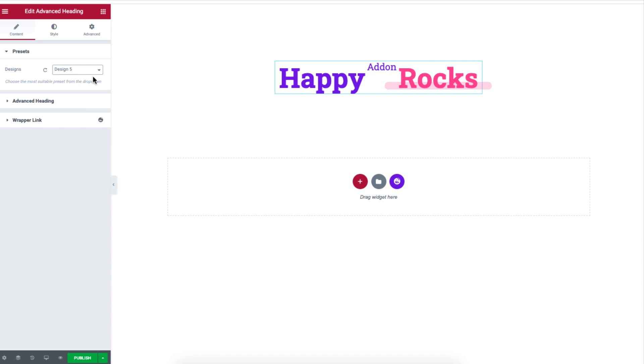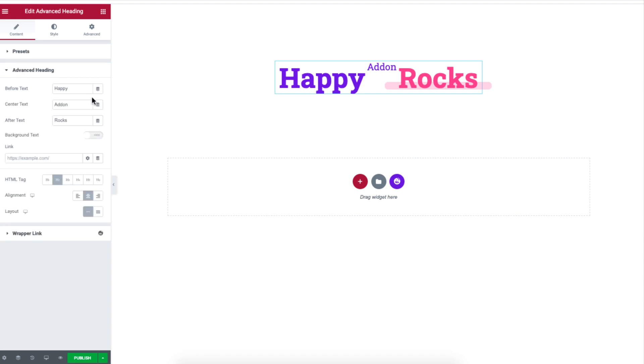If you want to edit the text, just click on advanced heading to edit the text. There are three boxes to add text.